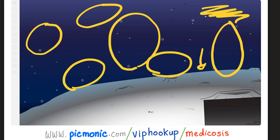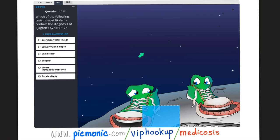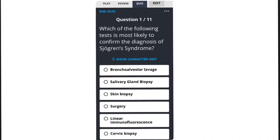What kind of lymphoma is it? Usually a MALToma — mucosa-associated lymphatic tissue lymphoma. We have discussed this lymphoma in the hematology-oncology playlist. After the Picmonic, you have questions. Here is the quiz — you can edit the current Picmonic or create your own at Picmonic.com (see the link in the description). The quiz question: which of the following tests is most likely to confirm the diagnosis of Sjögren syndrome? The answer is salivary gland biopsy.